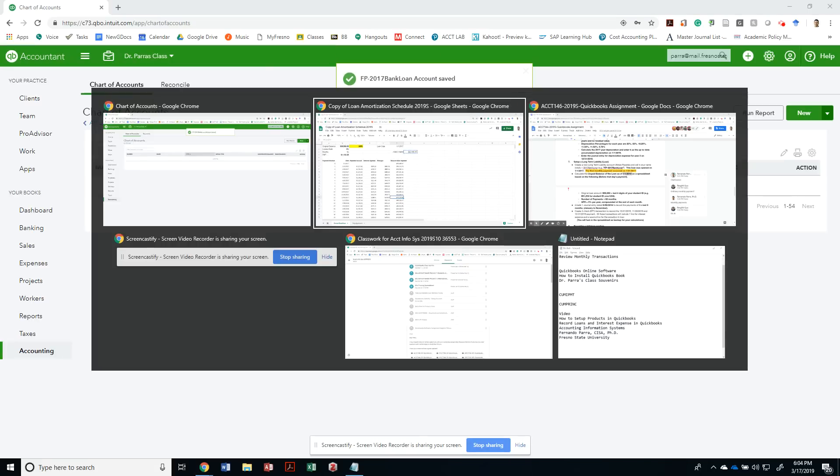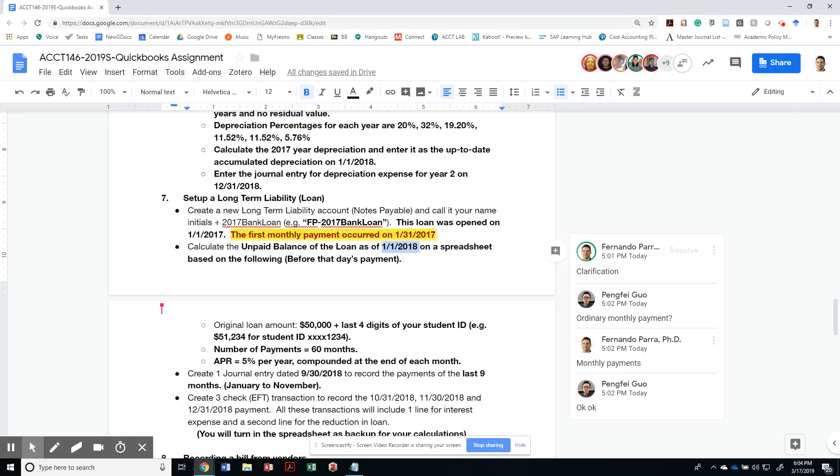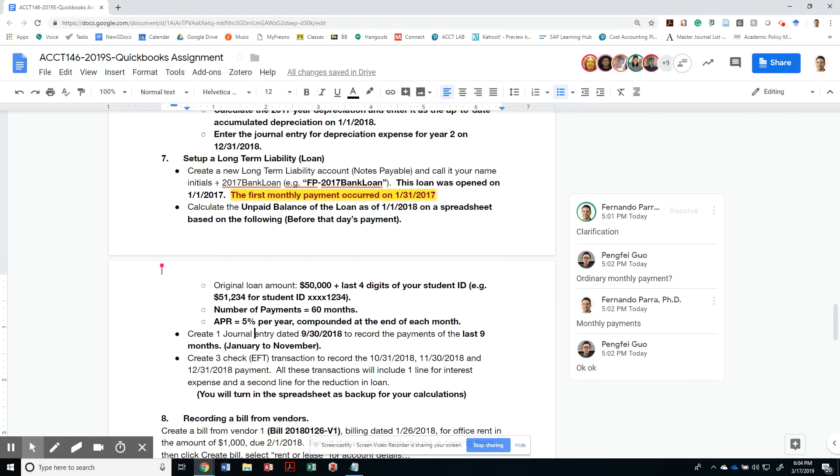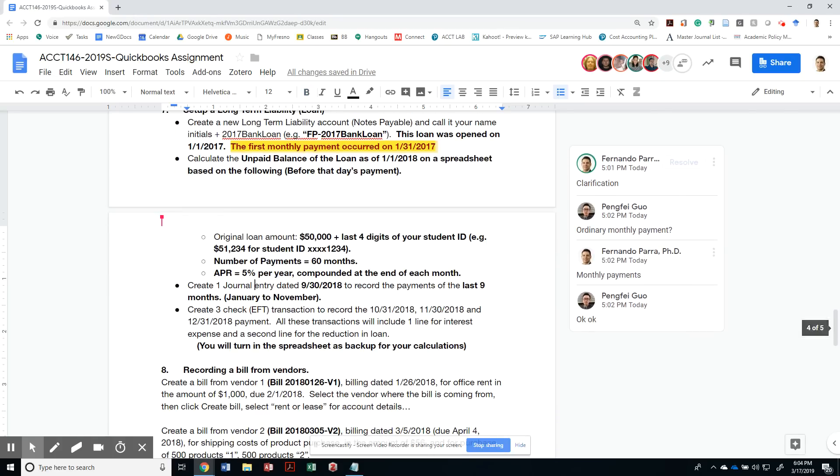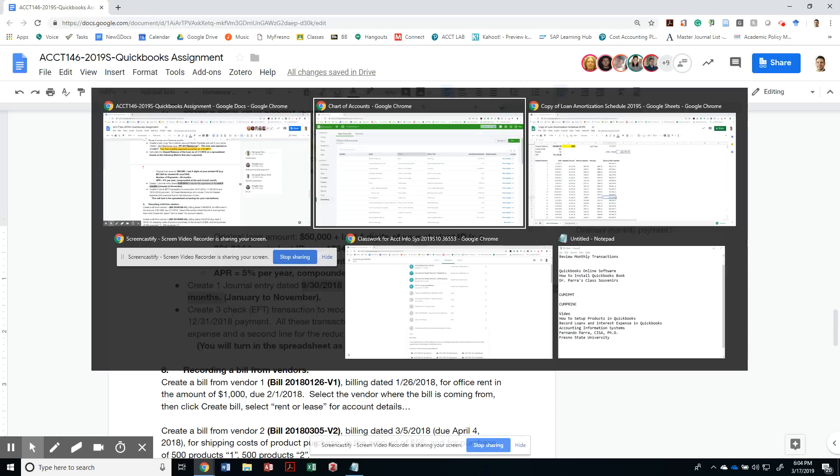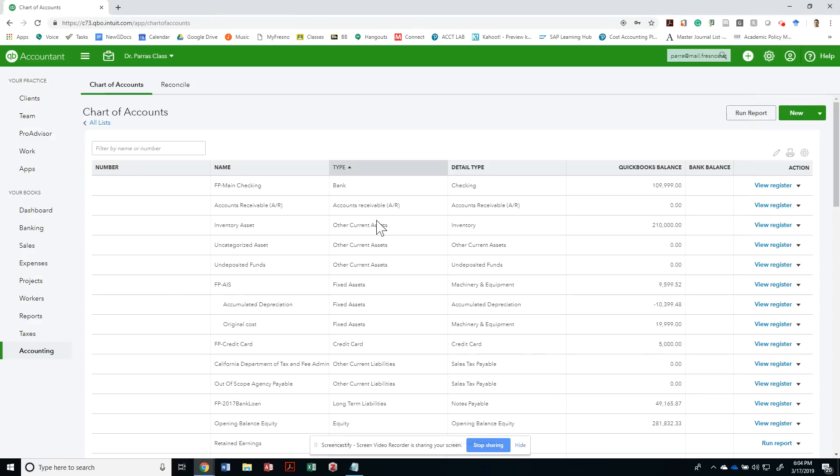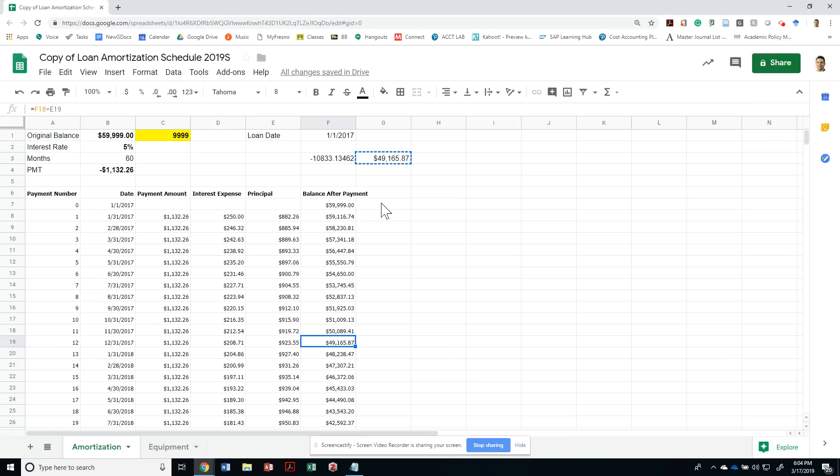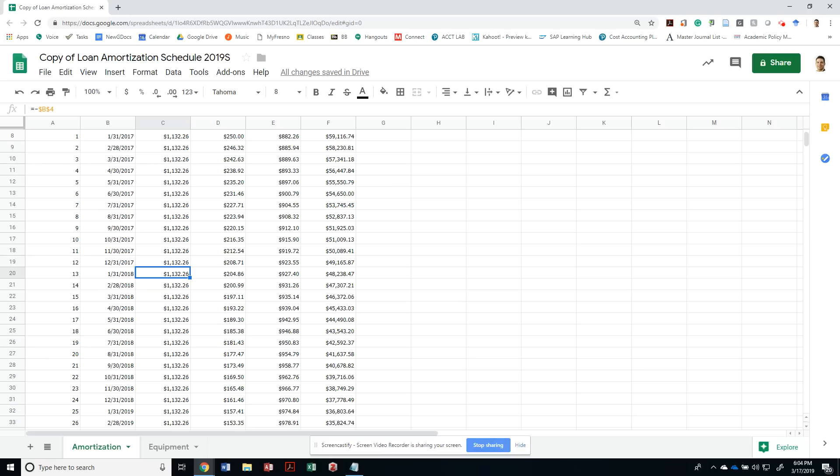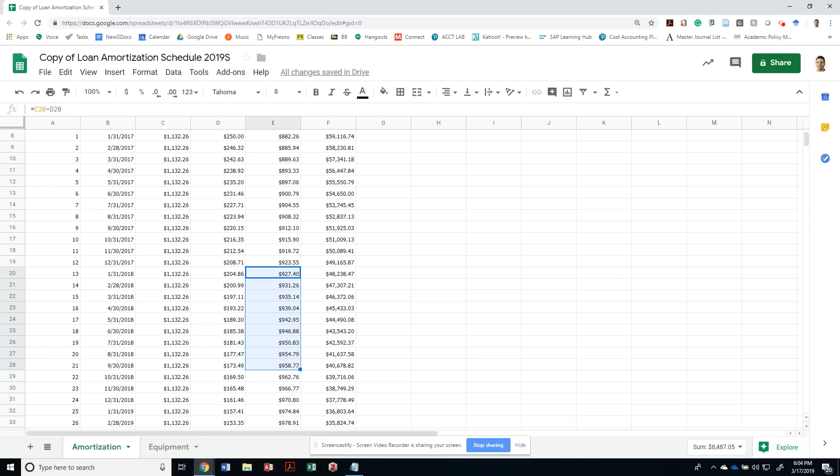Then it says, let's create a journal entry date of 9-30-2018 to record the payment of the last nine months, January to November. I need to create a journal entry, but before I do that, I need to find out from January to September what was paid, how much capital was paid. I could select this and add them to see what the amount is. In this case, it would have been $8,487.